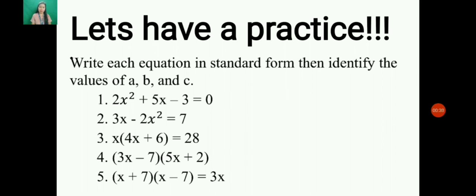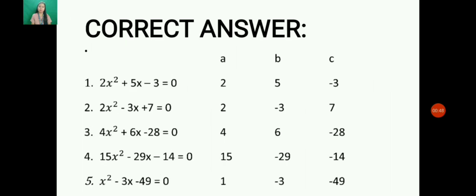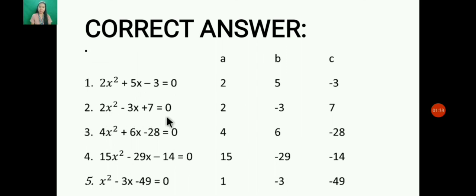The correct answers are: Number 1, 2x² + 5x - 3 = 0, where a = 2, b = 5, and c = -3. Number 2, standard form is 2x² - 3x + 7 = 0, where a = 2, b = -3, and c = 7. Number 3, standard form is 4x² + 6x - 28 = 0, where a = 4, b = 6, and c = -28.